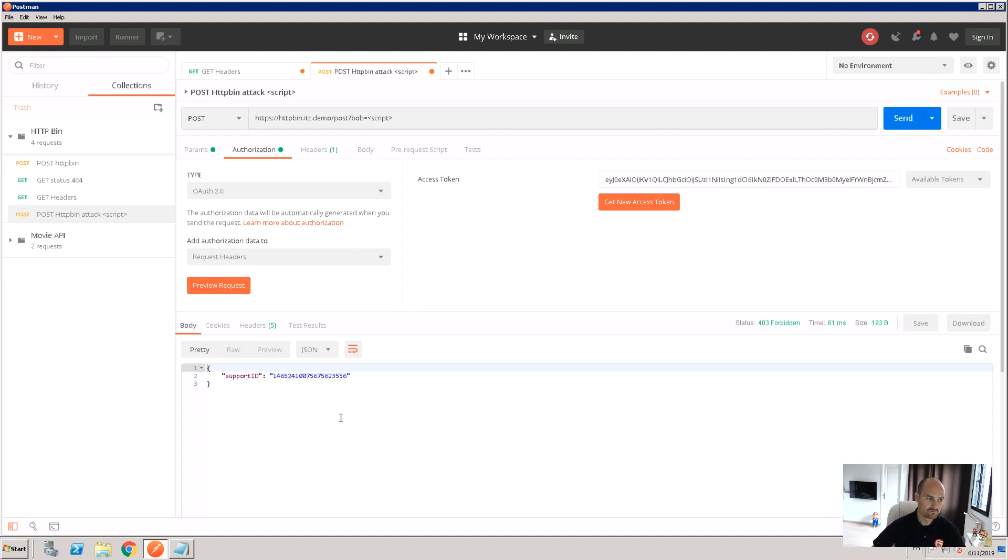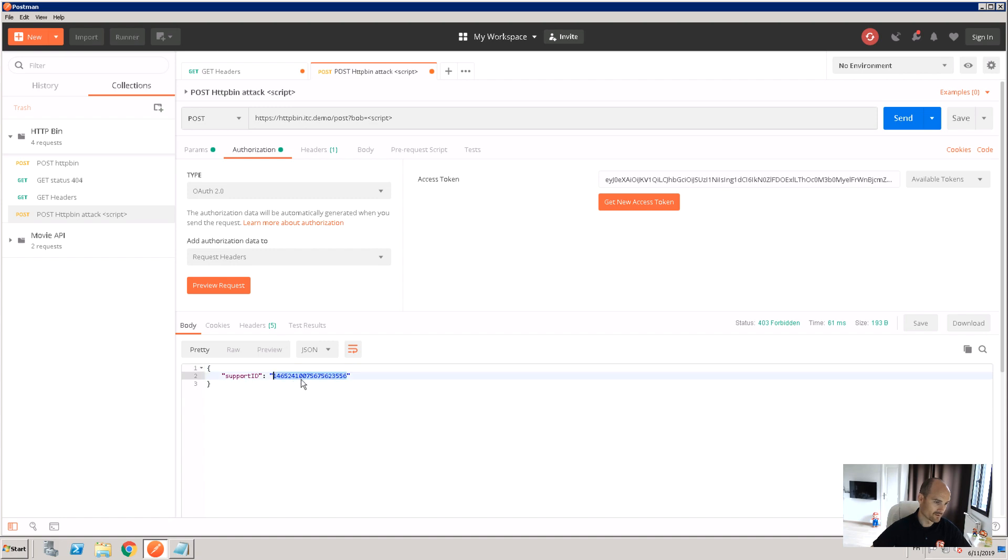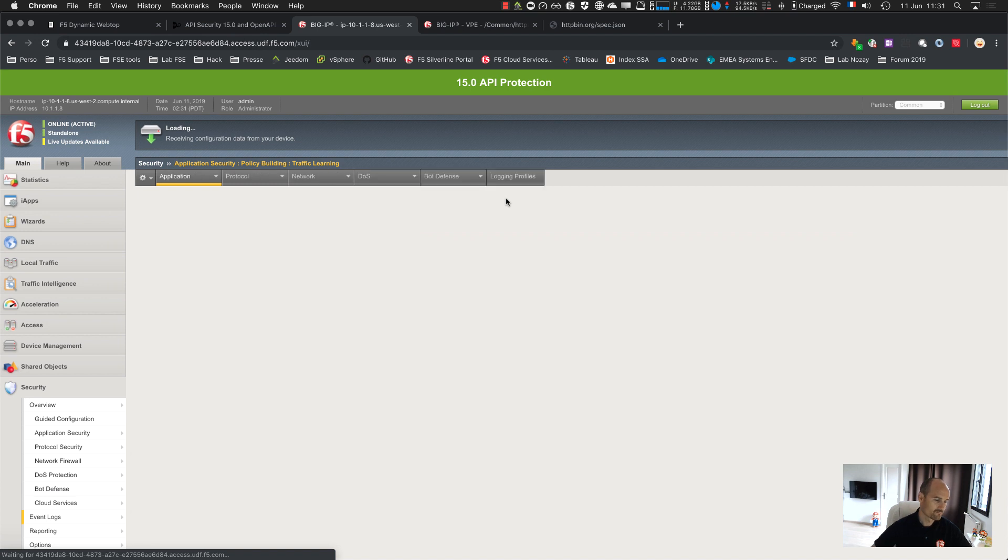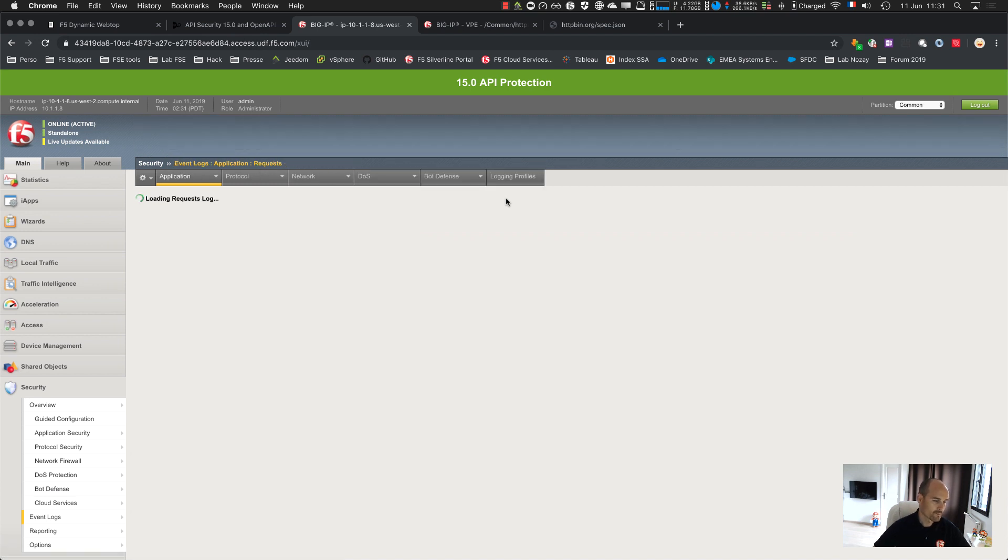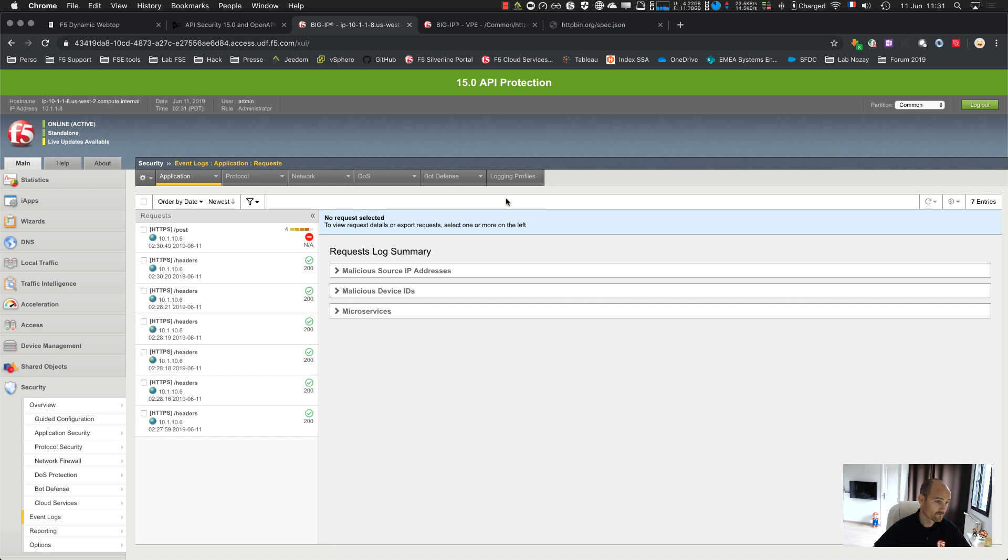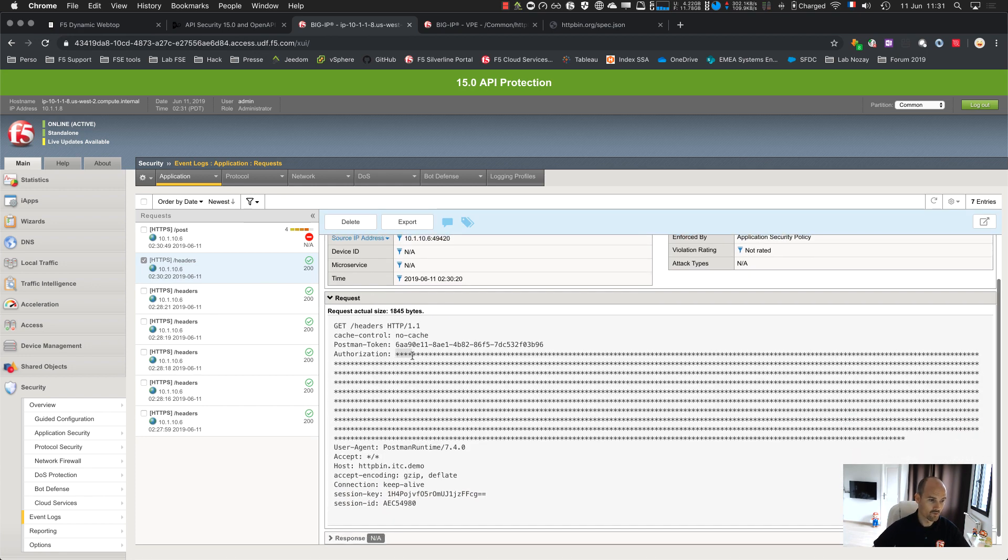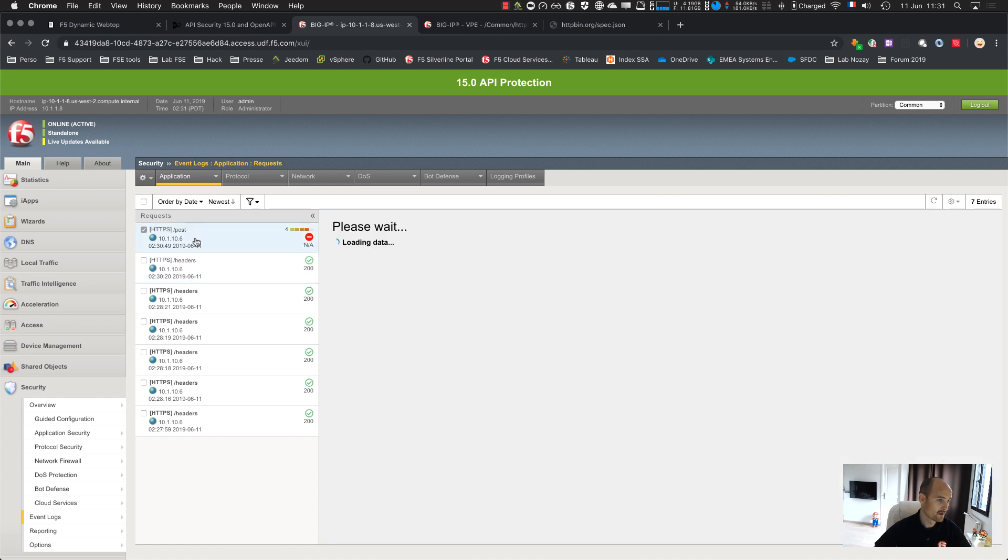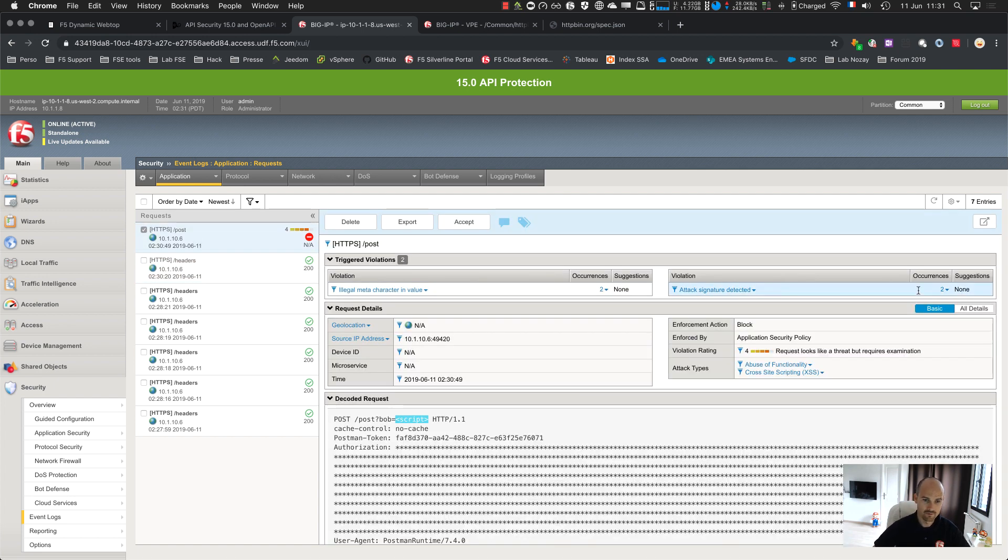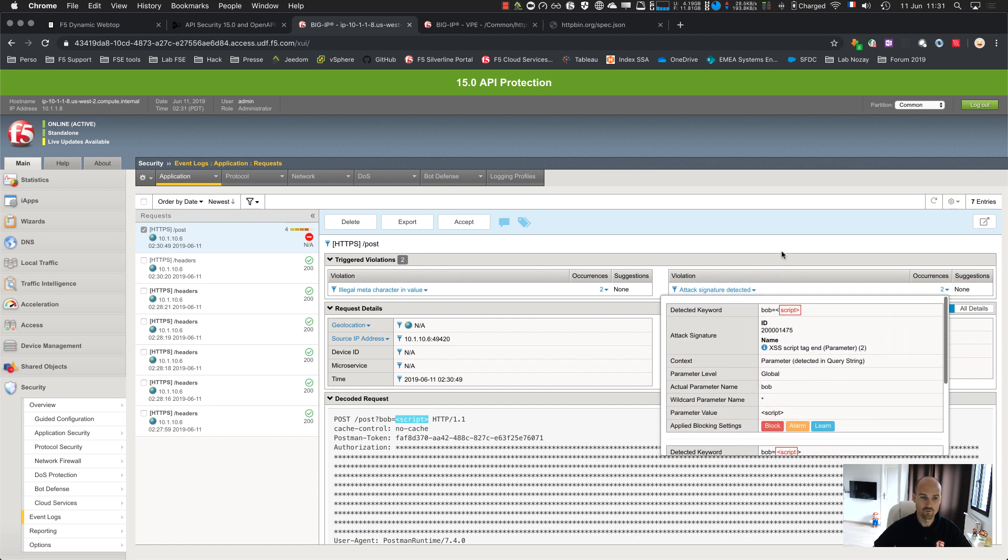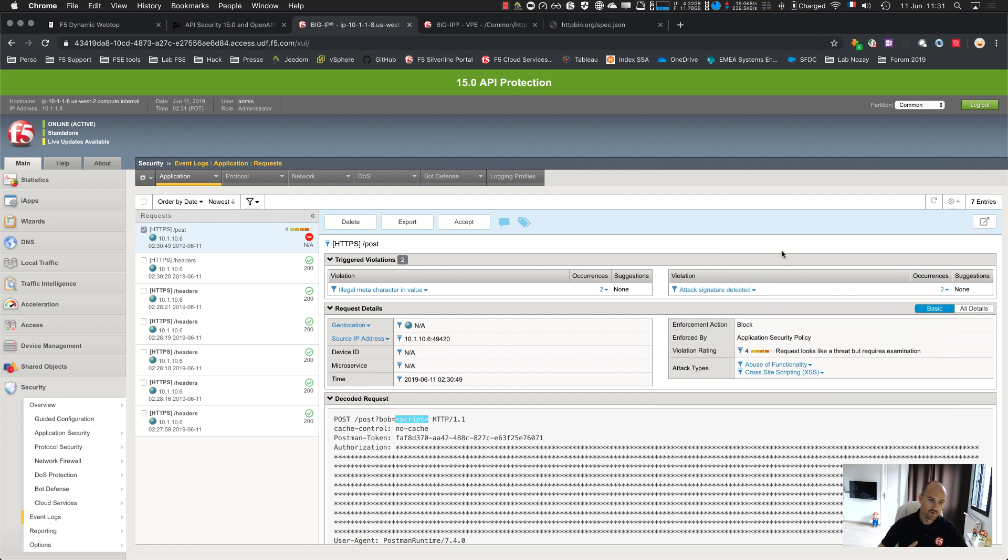And you can see it's blocked. So this is a default API blocking page. It's not a page, it's just a JSON response. And you can see the support ID. If I get back to my WAF, to my log requests, I should see several requests. My previous request at 2:30, 20 seconds, this is my /headers request. The authorization token is hidden. And here, my POST with my script tag, and it matched two signatures. So this is a very simple way to deploy API security with the guided configuration in the Swagger file.